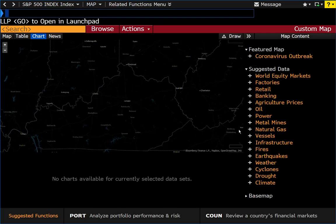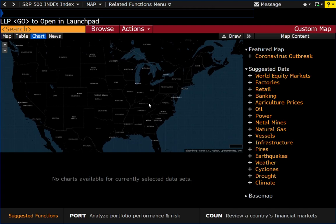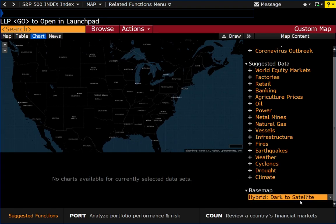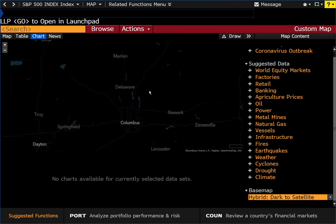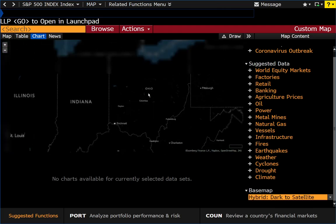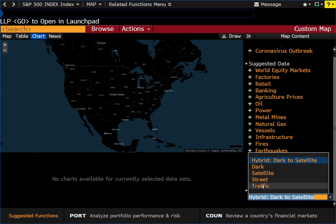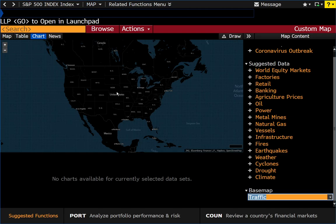I forgot to mention that you have different base map layers as well. I have mine set to hybrid, which goes from dark to satellite when you zoom in close enough. You can change it so the entire map is dark, or use a standard satellite map, a street map, or a traffic map — kind of like what you'd find on Google or Apple Maps.